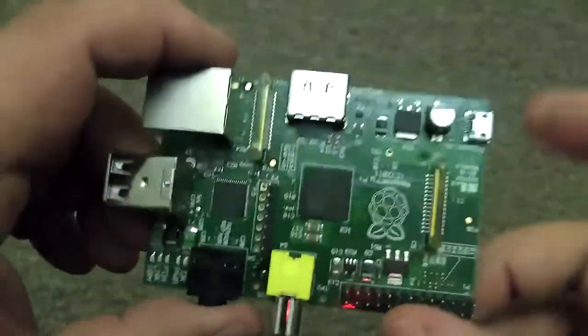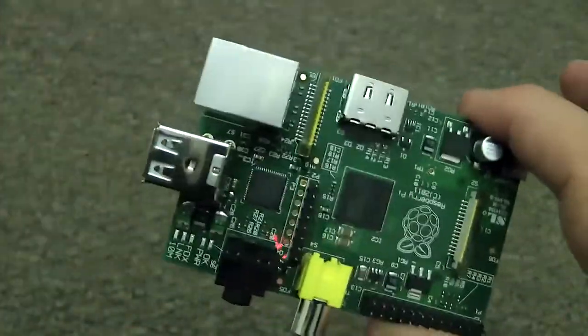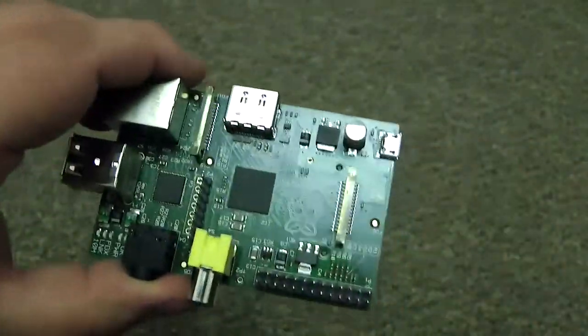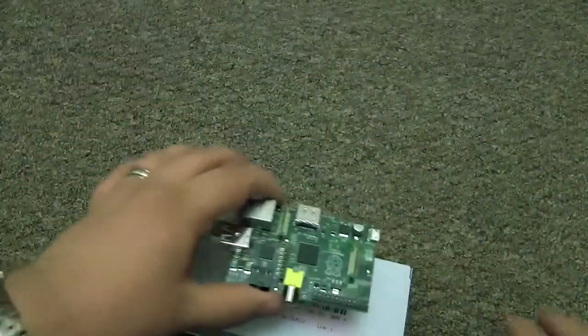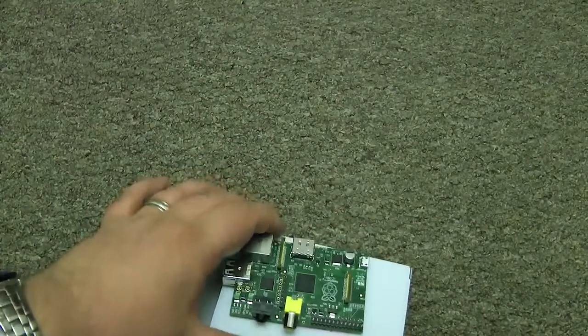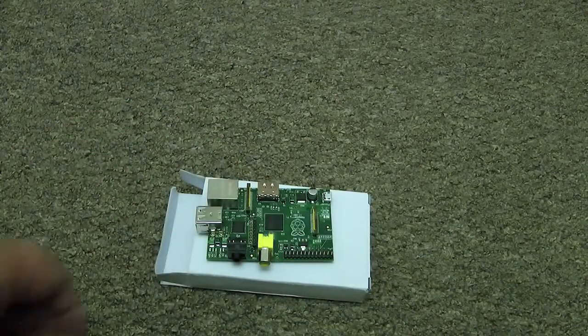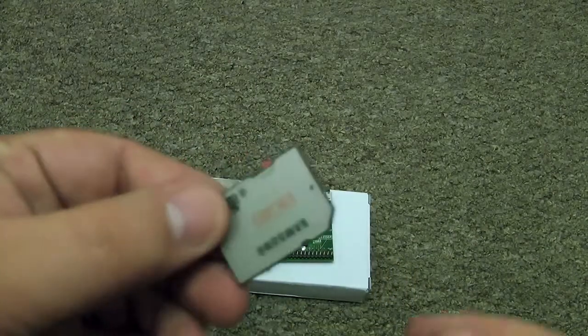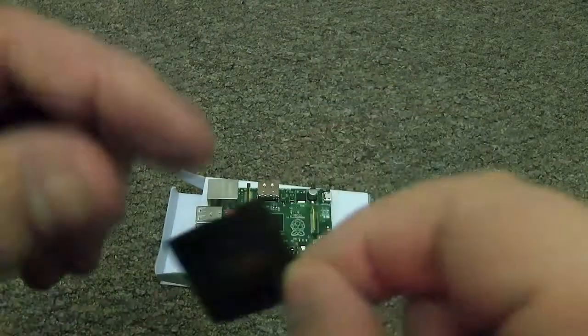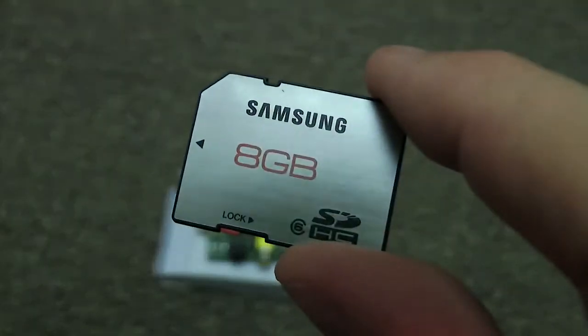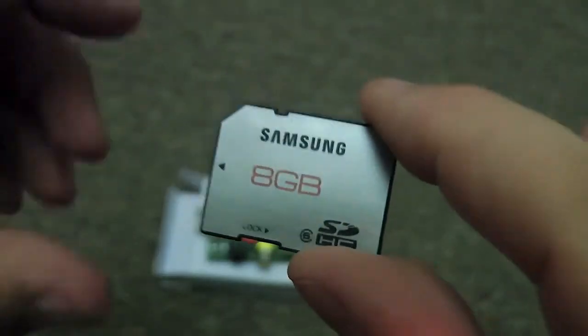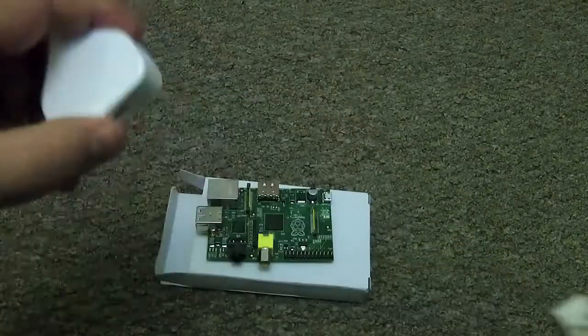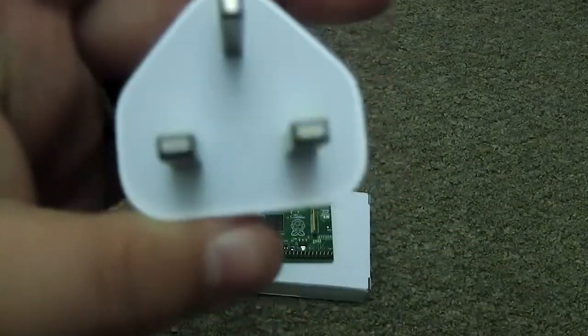I can fit it in the palm of my hand, it's absolutely tiny. So what we're going to need to get this to work. I've got all my tools here. I'm going to need one of these, it's an 8 gig SD memory card which I'm going to use as my storage device.